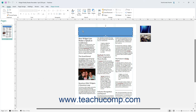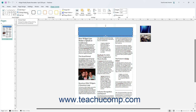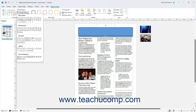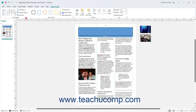To substitute a new shape for a selected shape in Publisher, click the Change Shape button in the Insert Shapes button group on the Shape Format contextual tab of the ribbon, then click a new shape in the drop-down menu. To add text to a selected shape, or edit text within it, click the Edit Text button in the Insert Shapes button group on the Shape Format contextual tab of the ribbon.